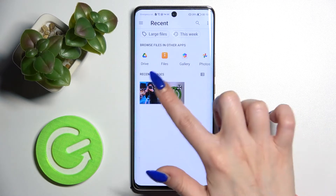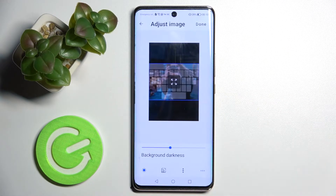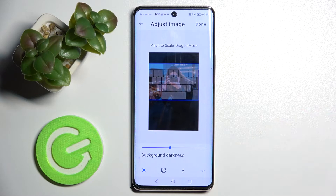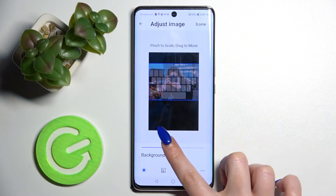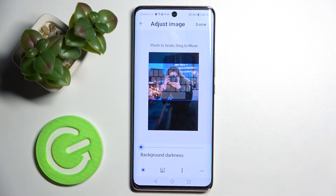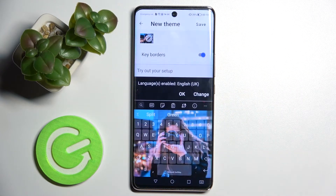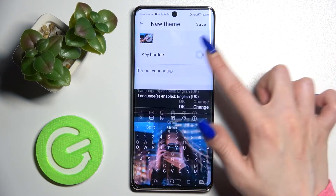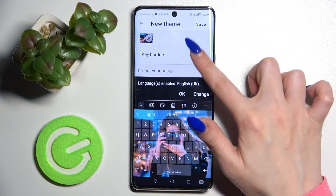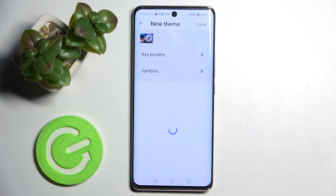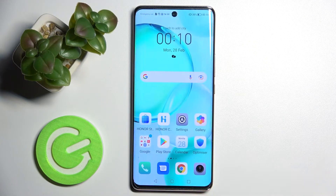Pick the best picture, pinch to zoom and drag to move it. After that, adjust the background darkness by swiping left or right. Then choose Themes at the top right corner and click on the switches next to Key Borders and Symbols to enable or disable them. When you're ready, just save at the top right corner.